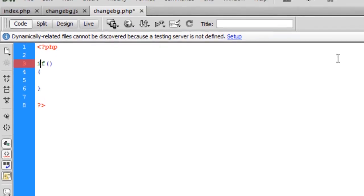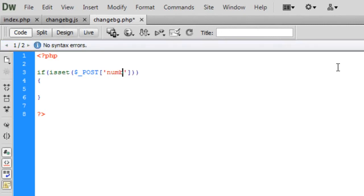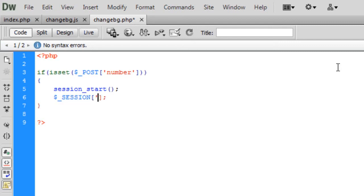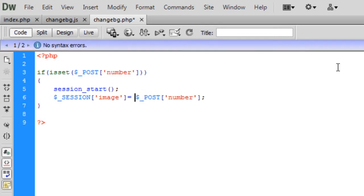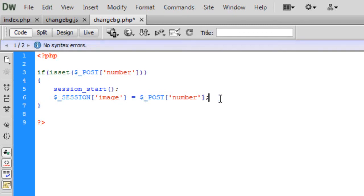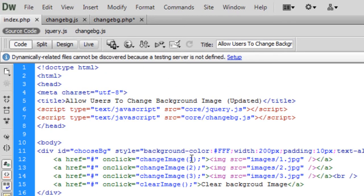The PHP is simple. For change_bg.php, I'll check if $_POST['number'] is set, then call session_start() and set $_SESSION['image'] to $_POST['number']. So we're creating a session called 'image' whose value is the posted number — which corresponds to the number passed from the changeImage JavaScript function.